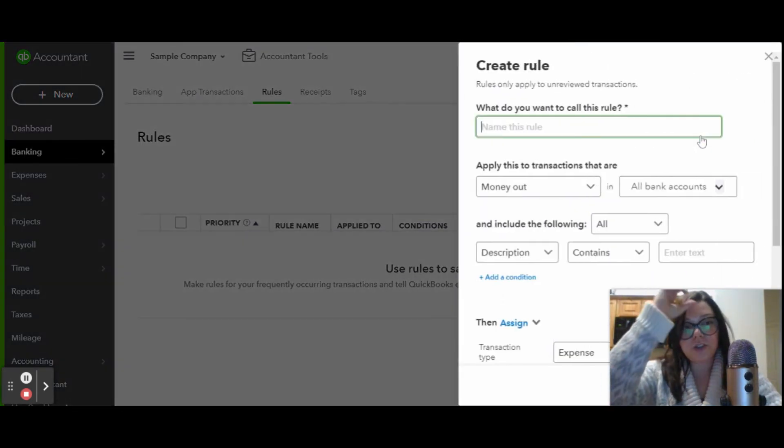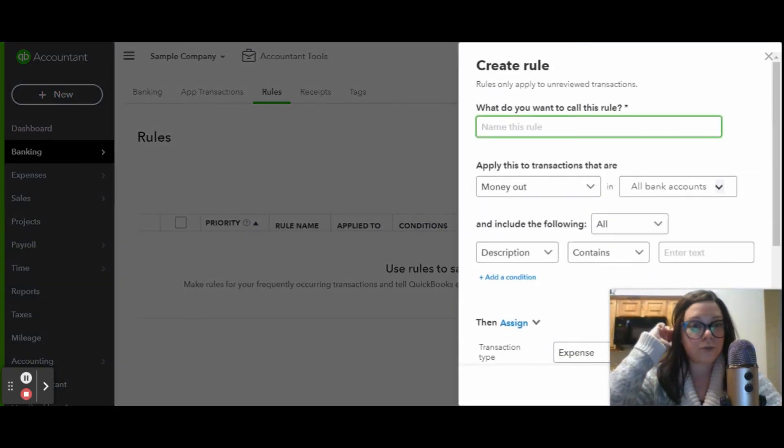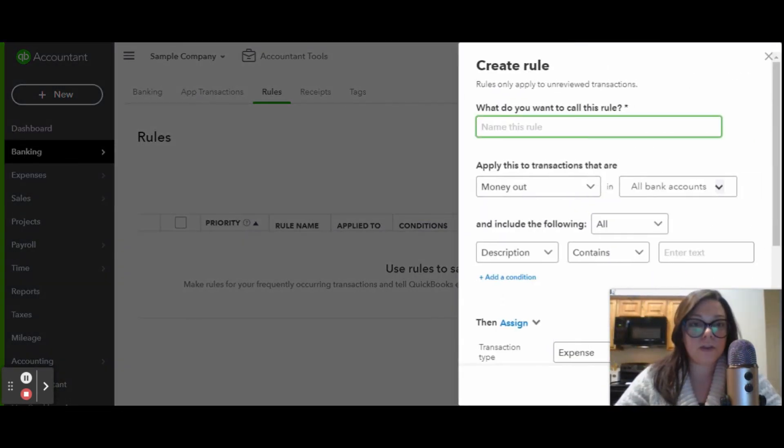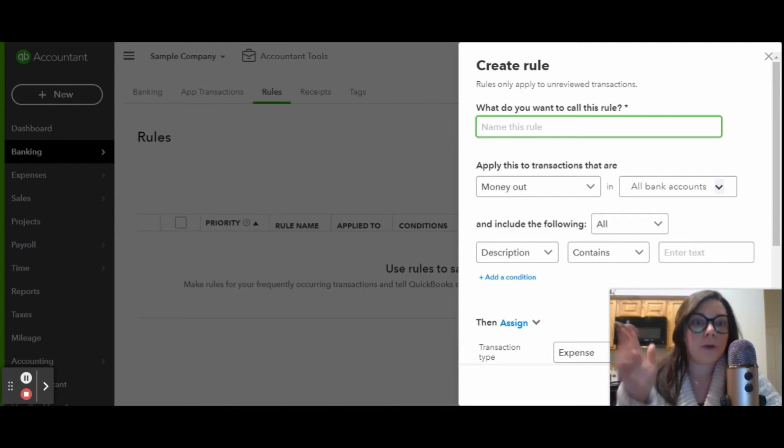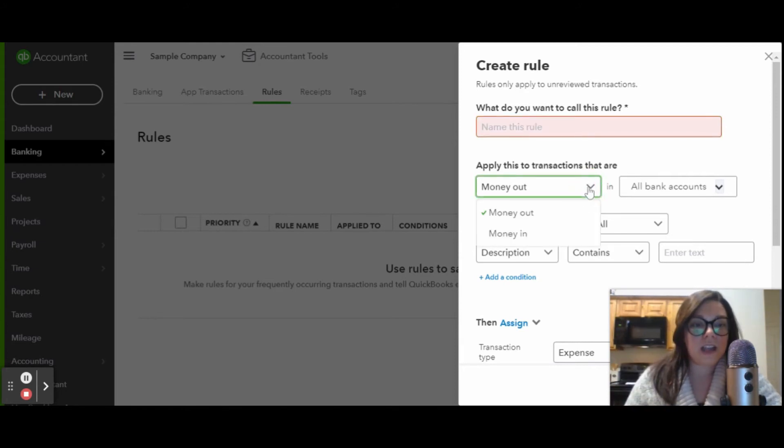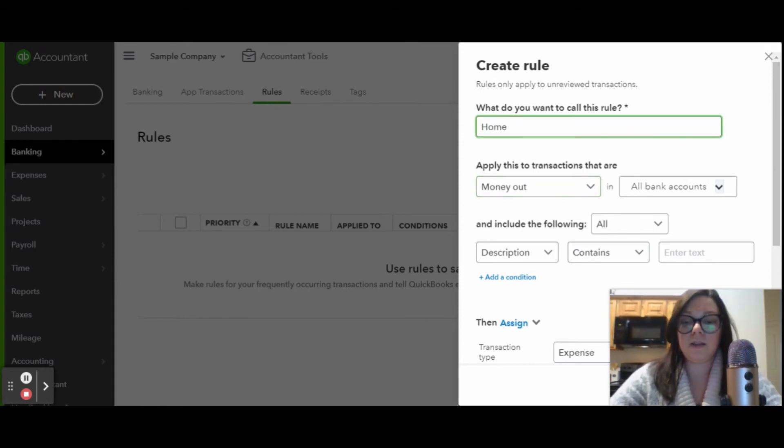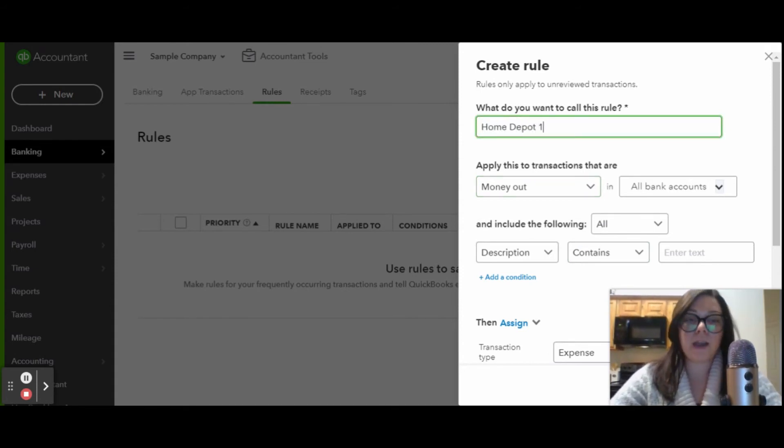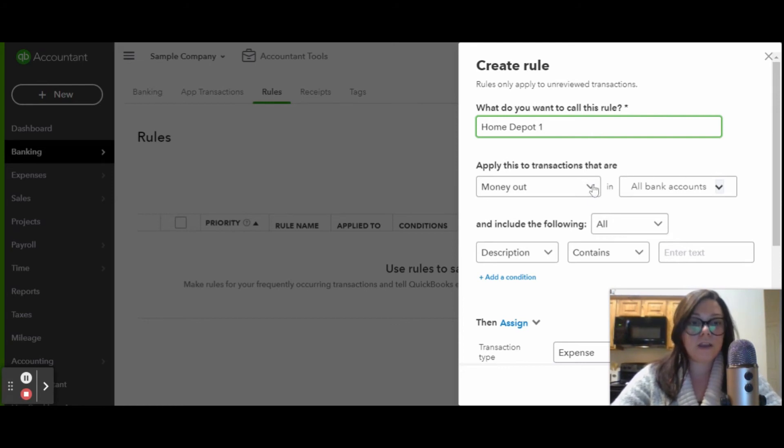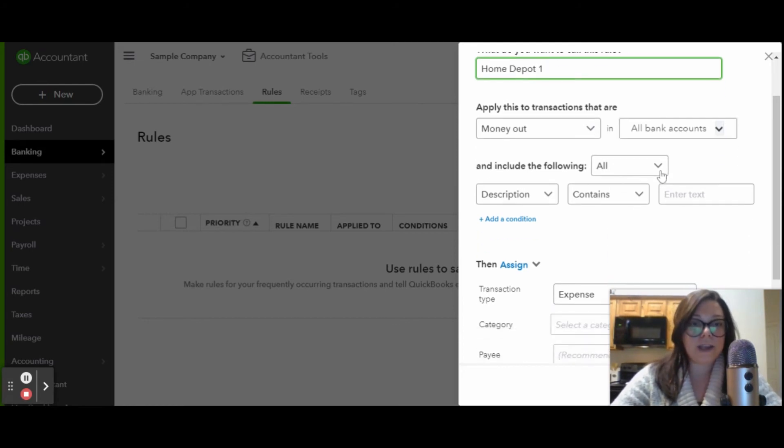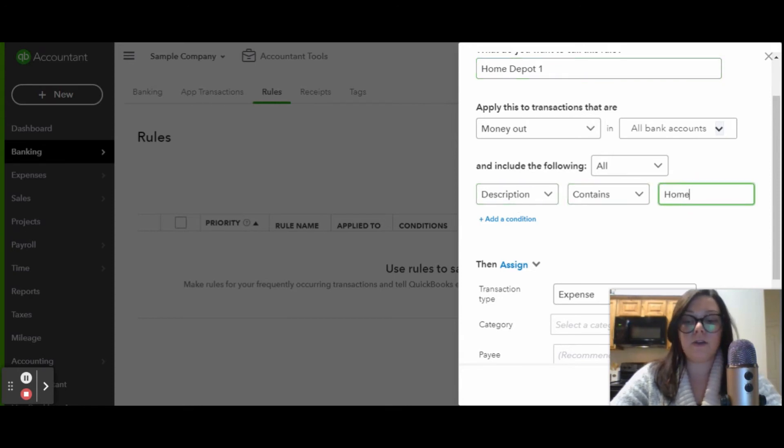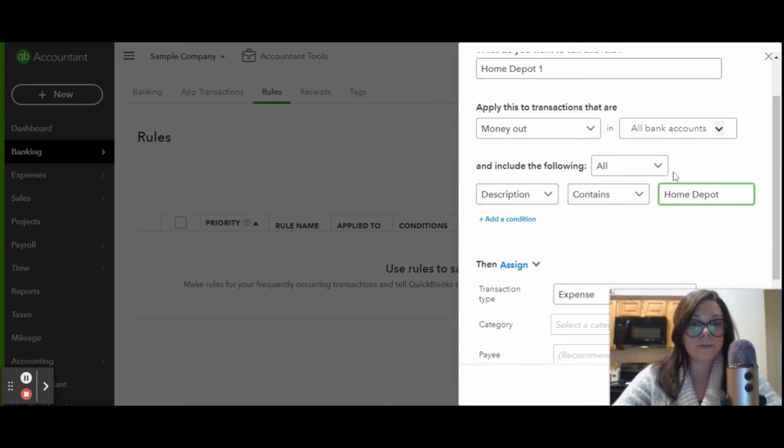You're just going to click new rule. You're going to name the rule. I would say Home Depot, and then you can enter in all of the data here. I'm going to say Home Depot, and then I always number mine, get money out, all bank accounts, include all of the following description contains. I'm going to say Home Depot.